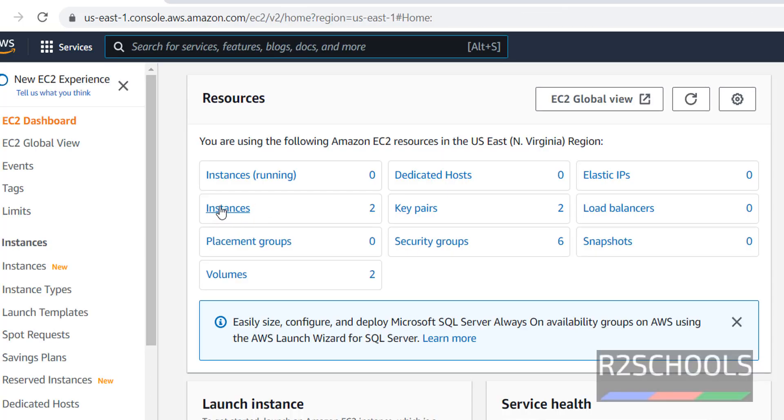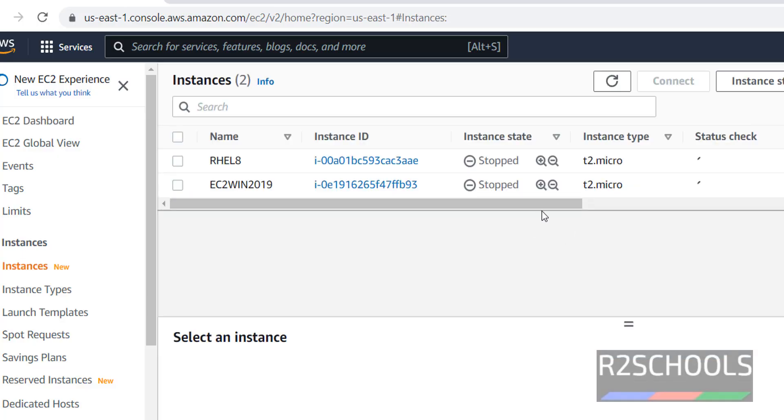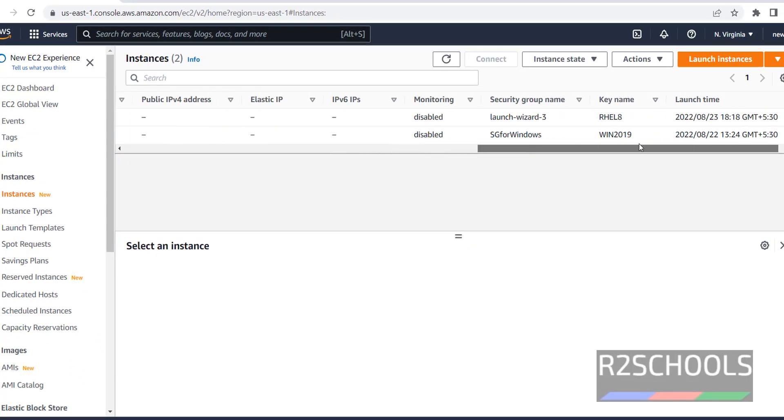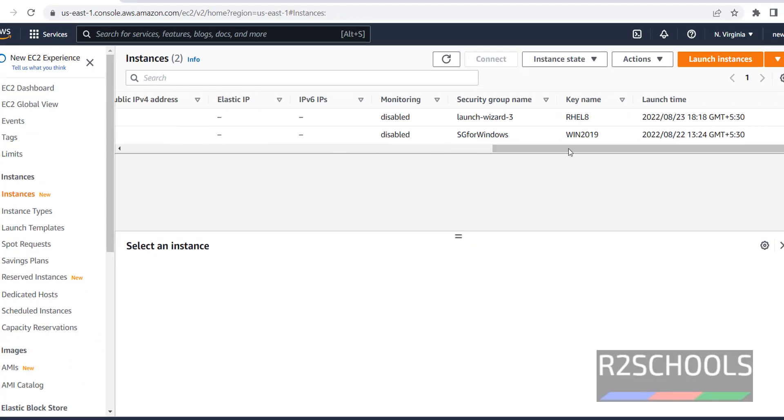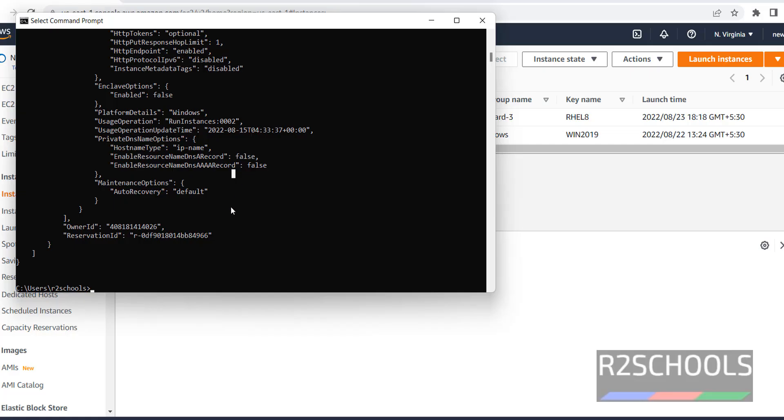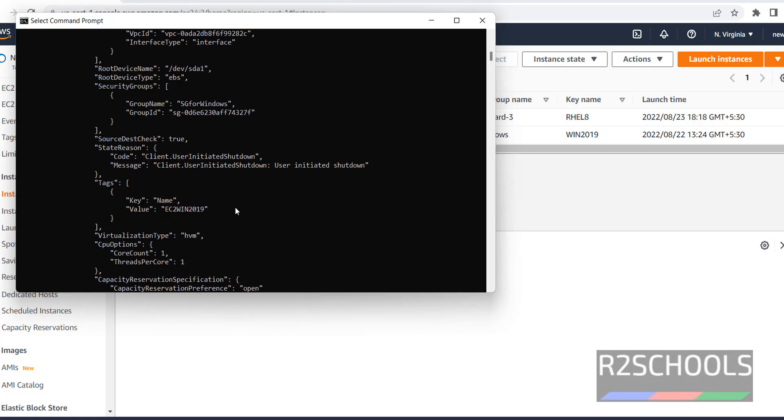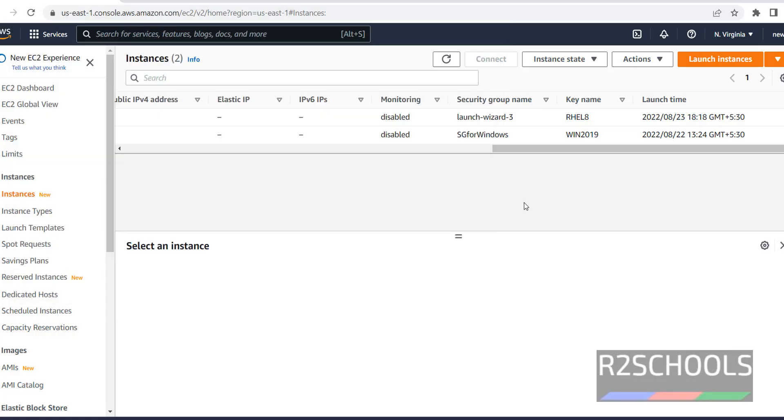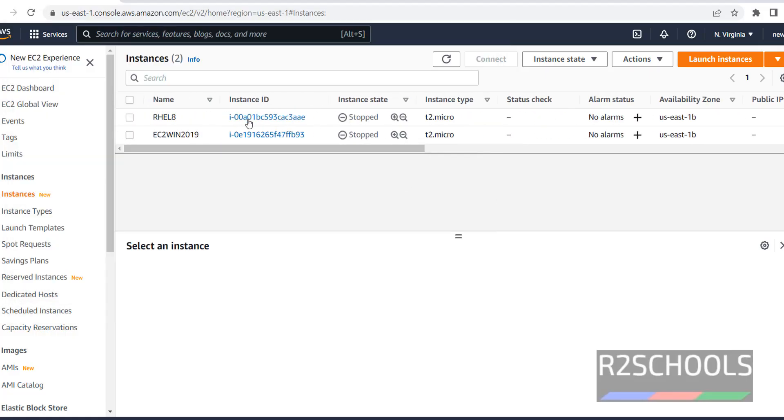I have only two instances. This is the instance ID and for RHL, this is the instance ID. This is the key name. Here this is the key name. This is the instance ID.